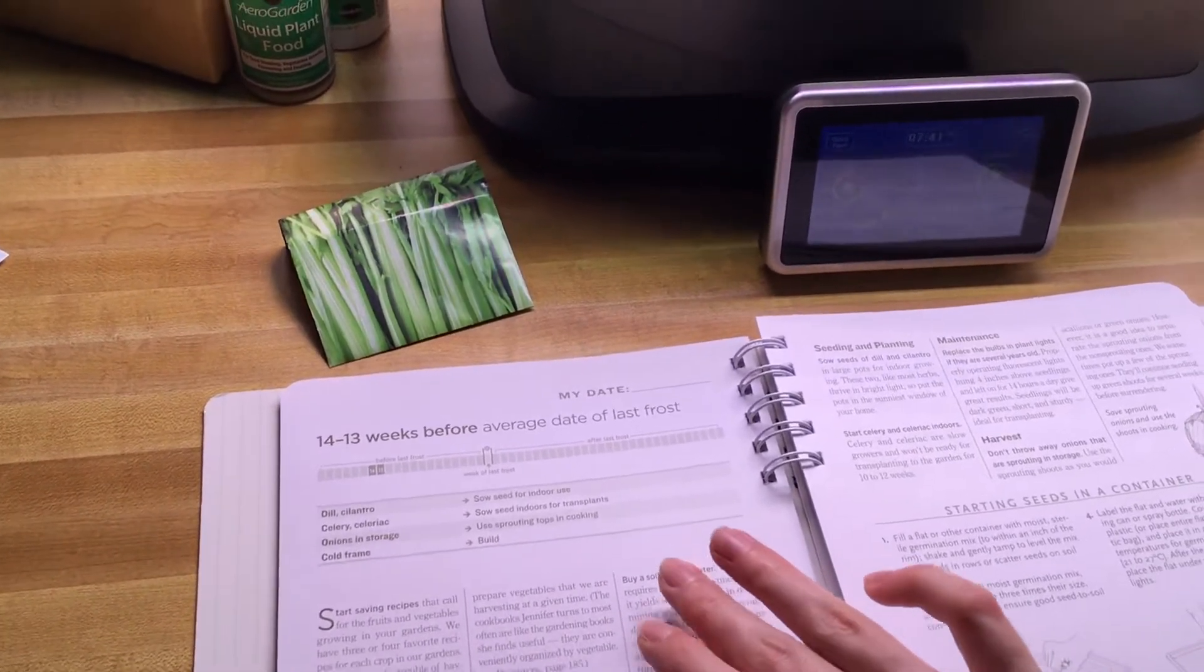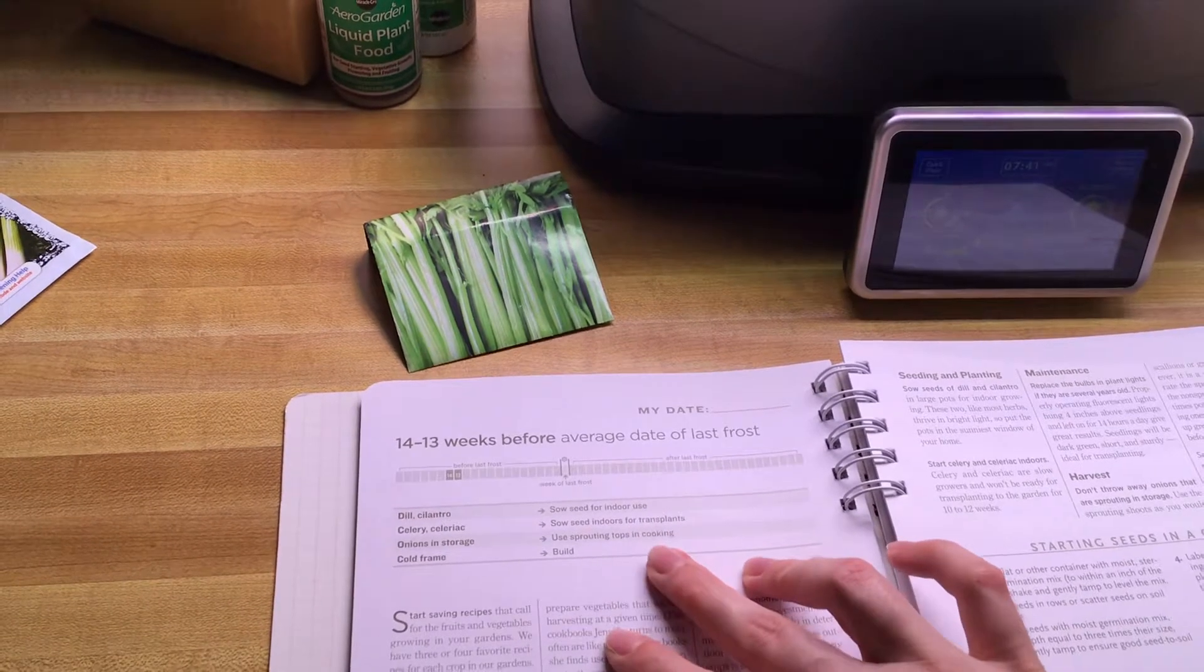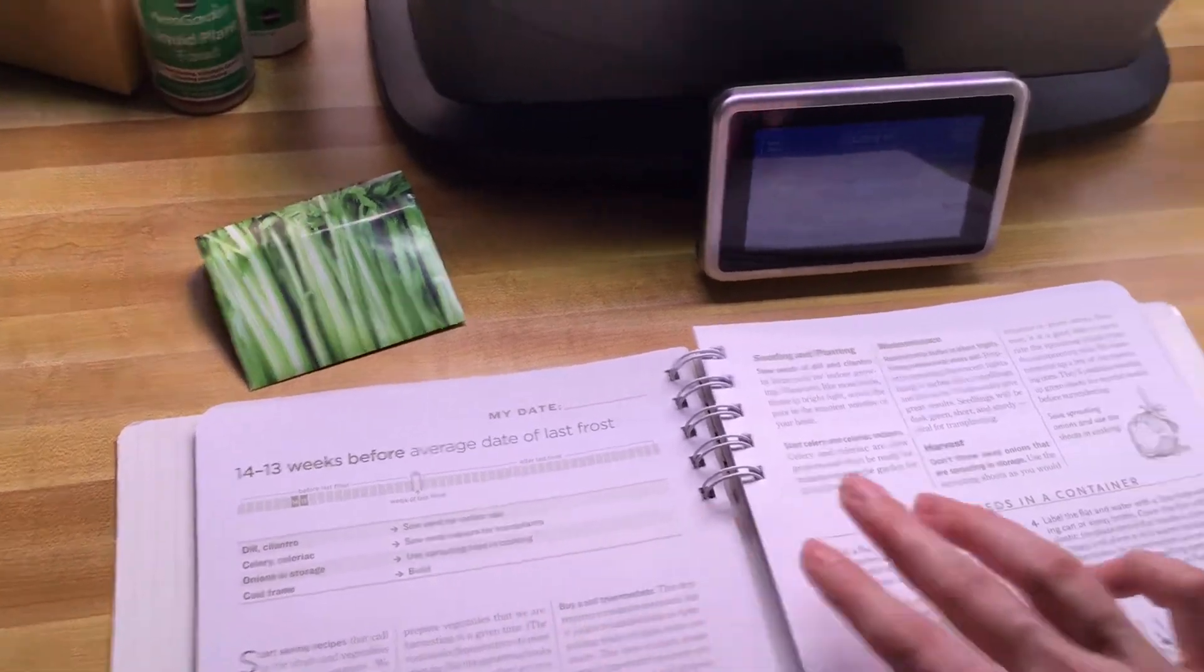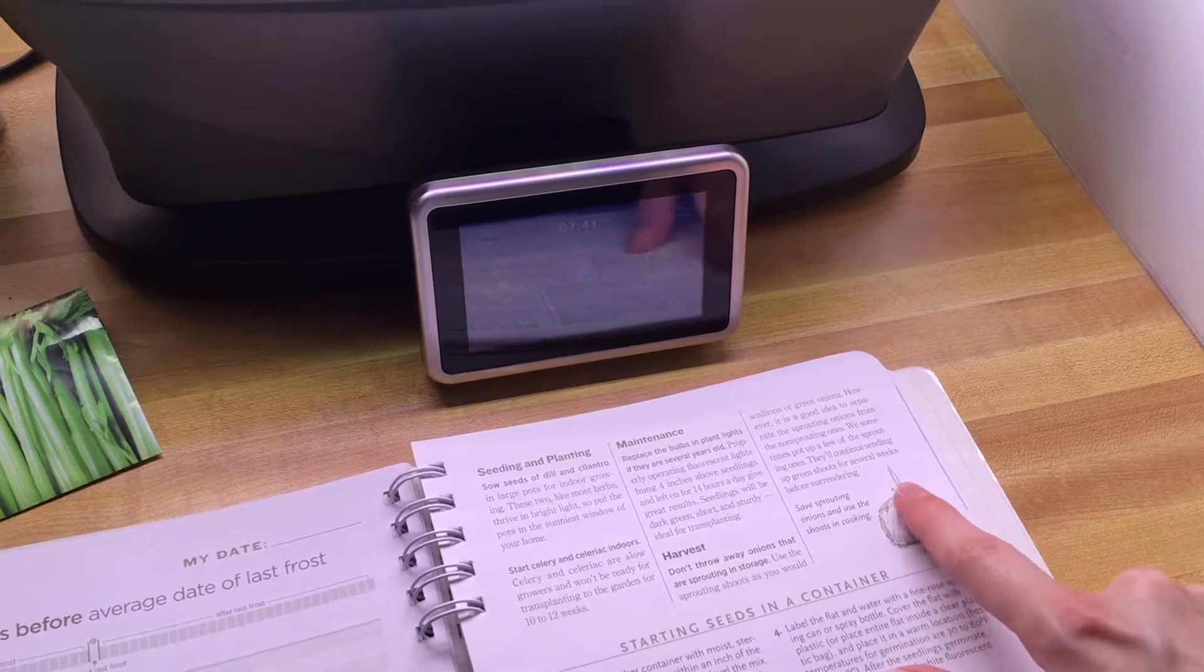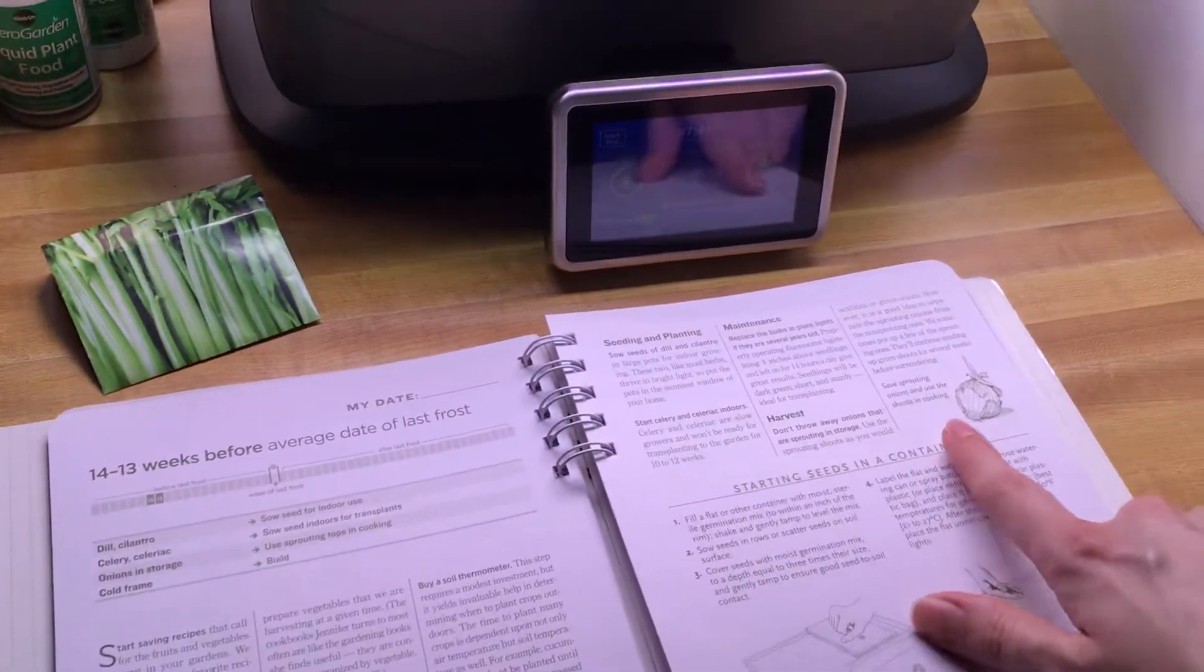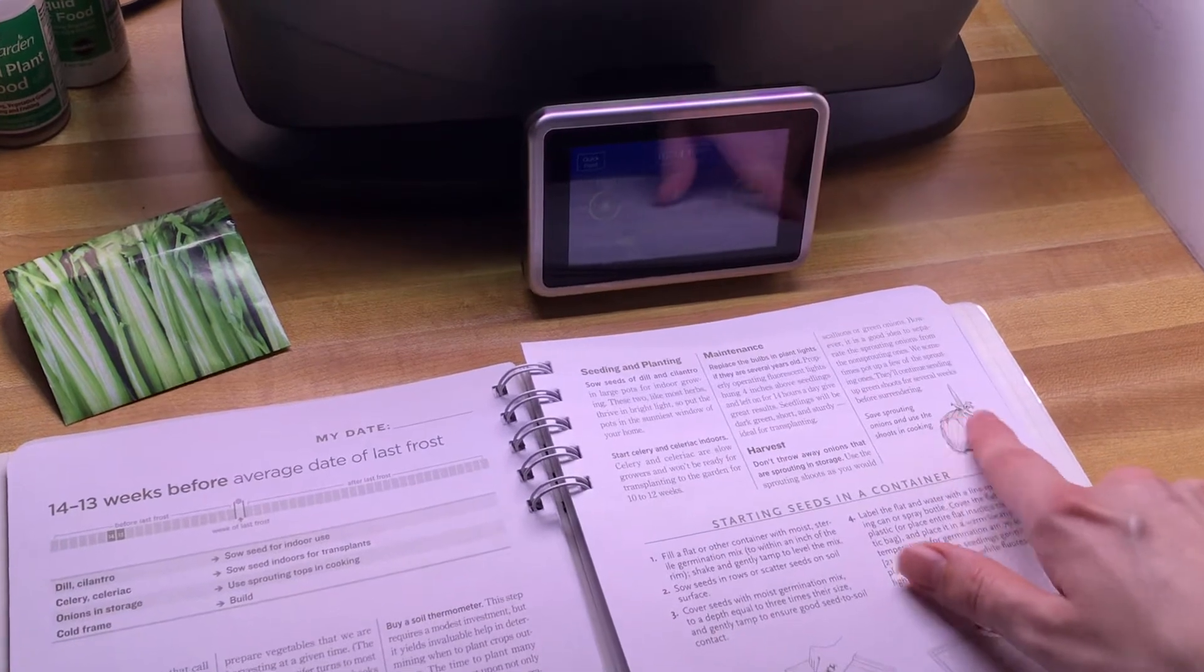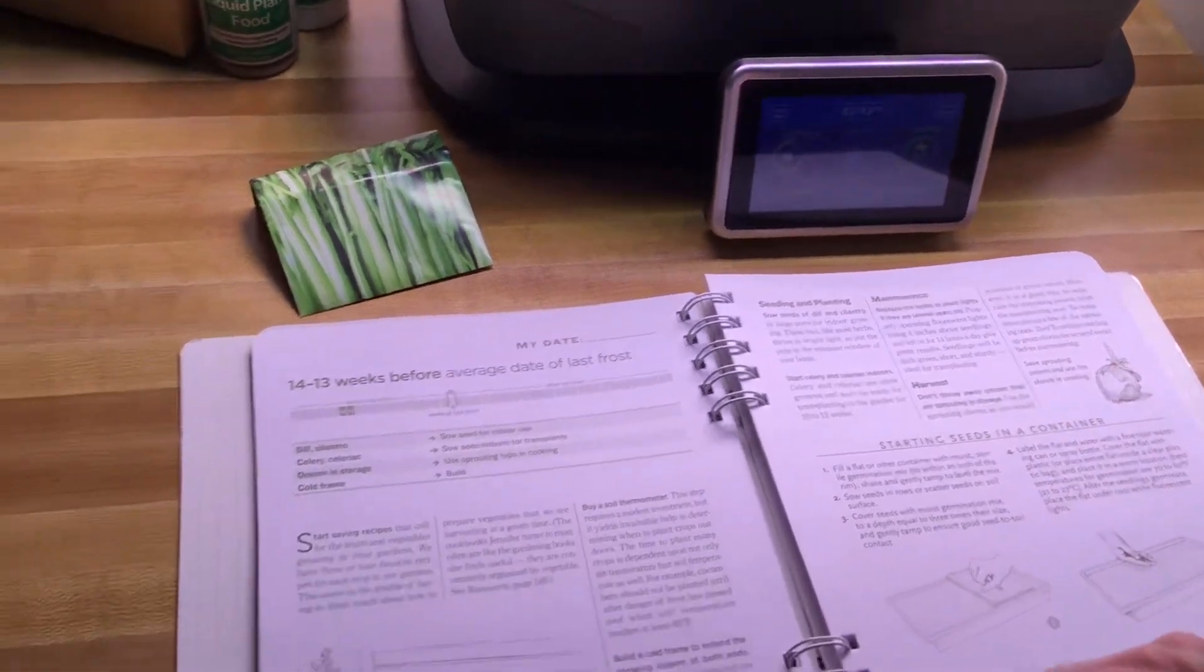Another thing to check on this next couple of weeks is your onions in storage. If they are sprouting tops like this, you can actually use these tops in cooking. So they're just reminding you to take and harvest the shoots of your onion bulbs.